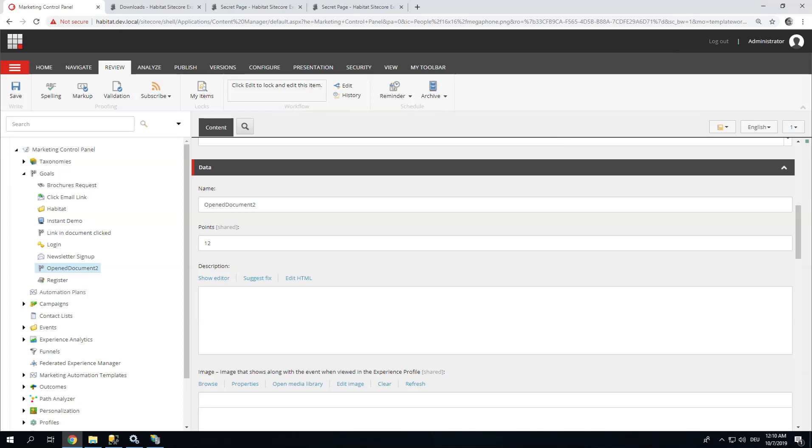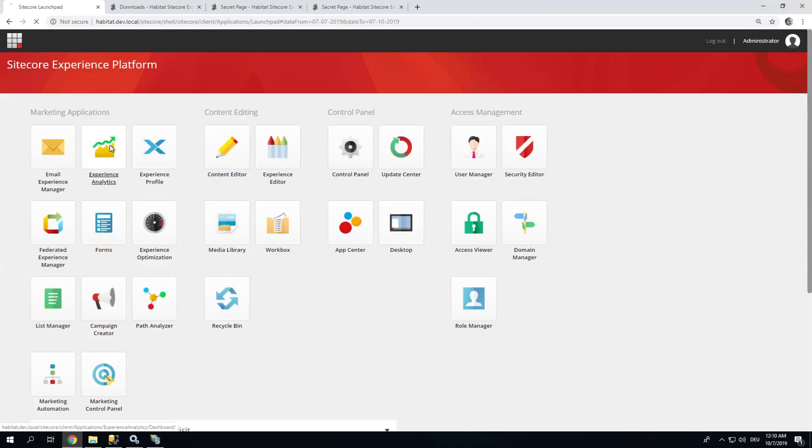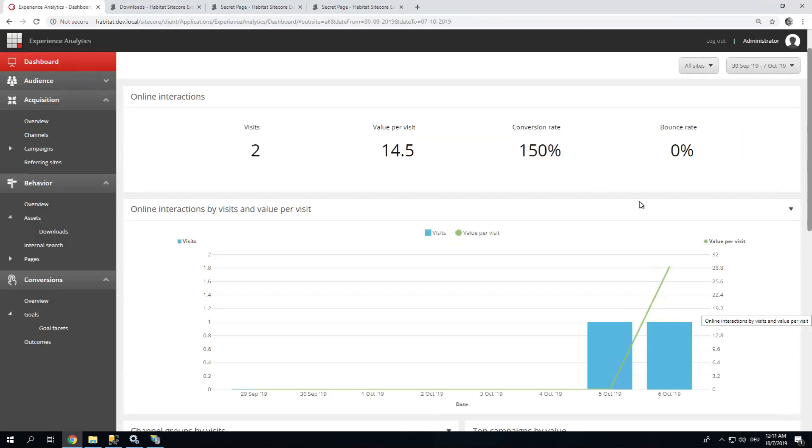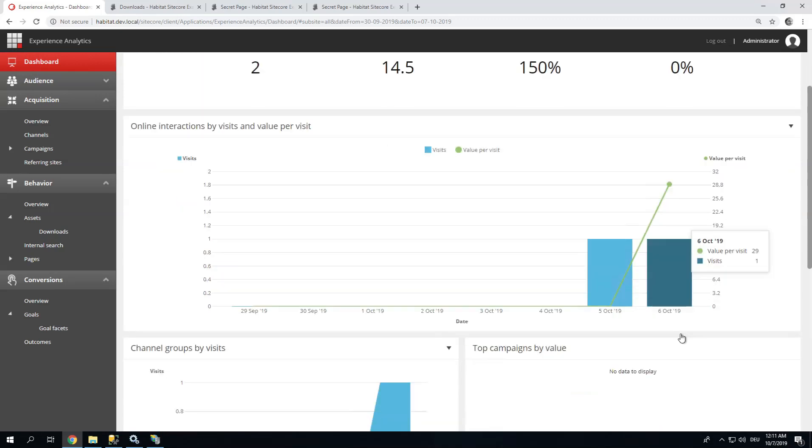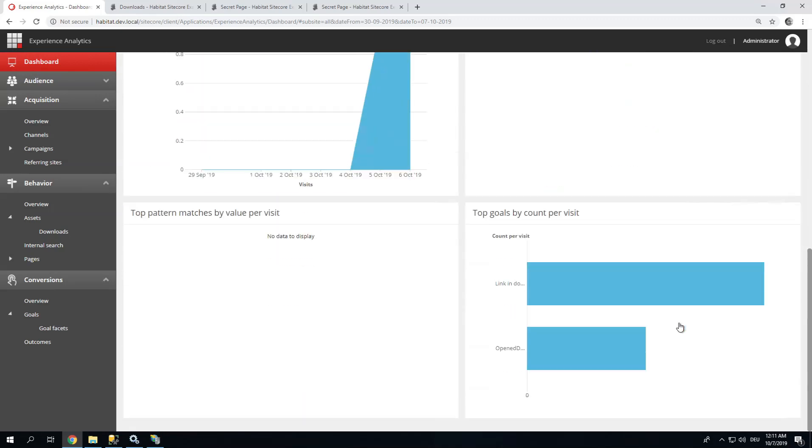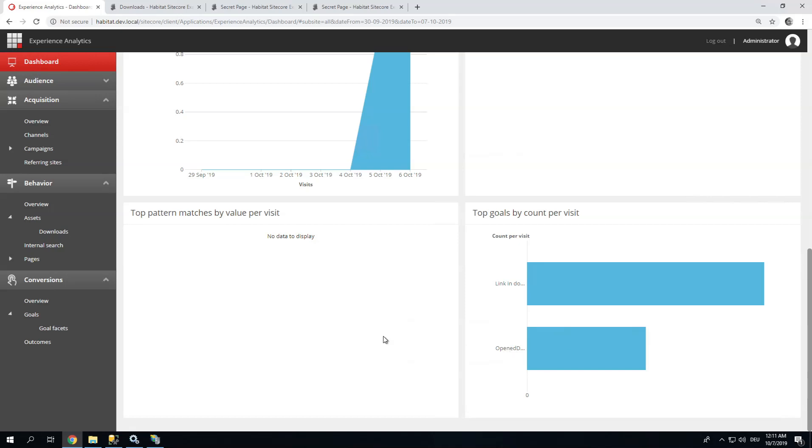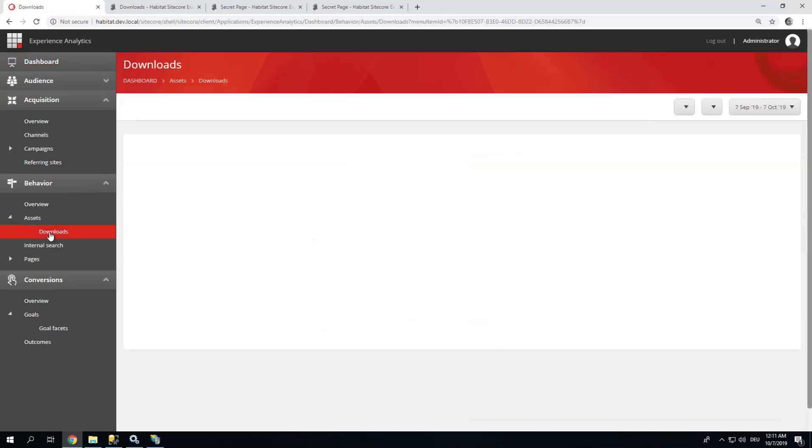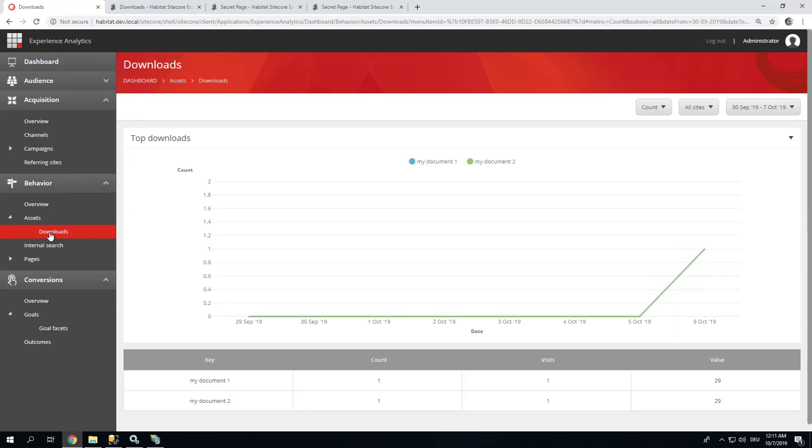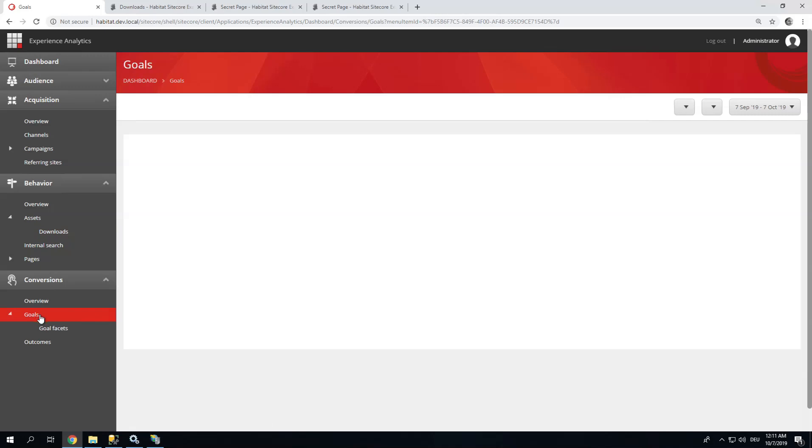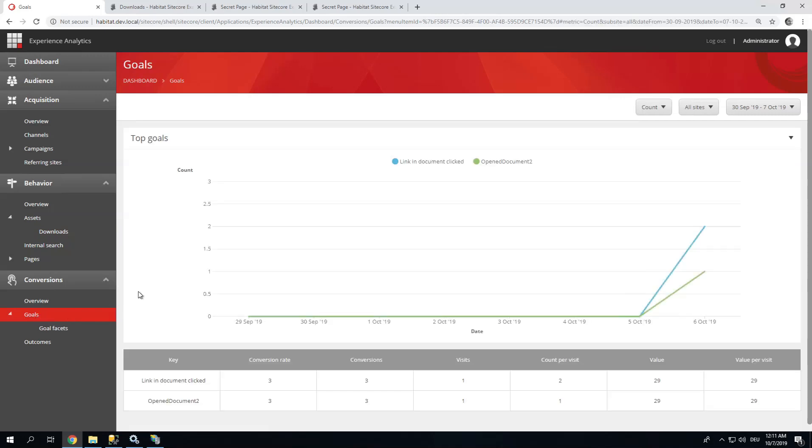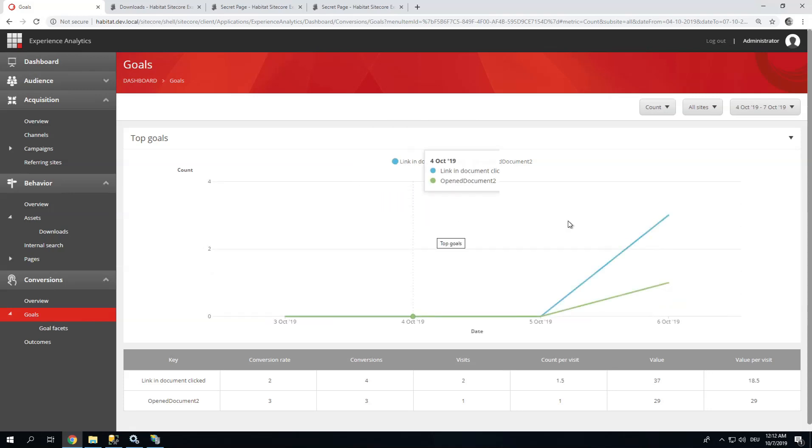Let's go back to our Experience Analytics. And you can see now something has changed. I now have this green bar indicating value per visit and number of visits. And I can also see a number of different reports being filled, like top goals: Link in document clicked, Open document 2. I can also open reports like this downloads report, and I can see statistics on which document has been downloaded, how often. I can open the goals report and can actually view how many goals have been clicked. I have a conversion rate on each goal and conversions.